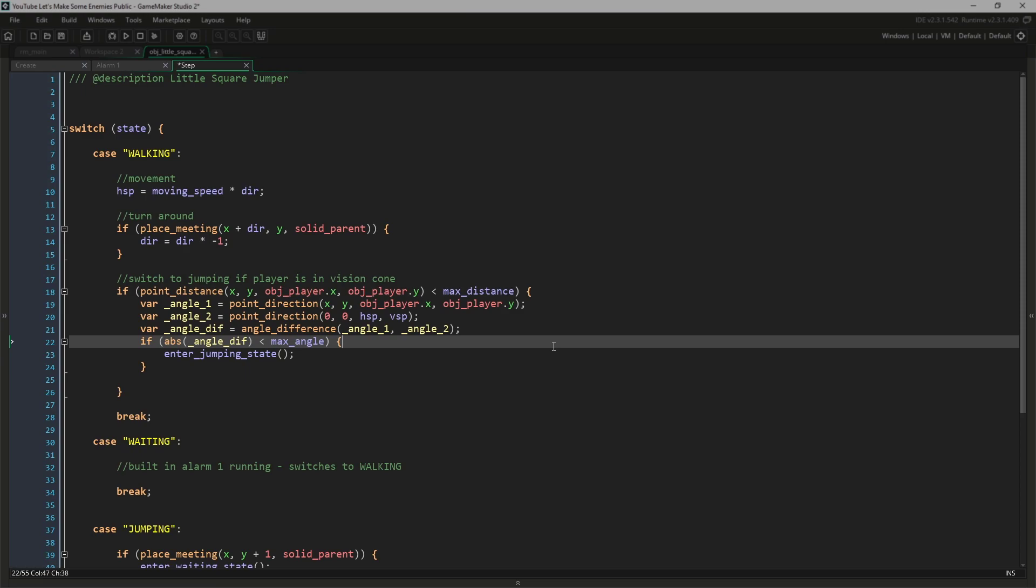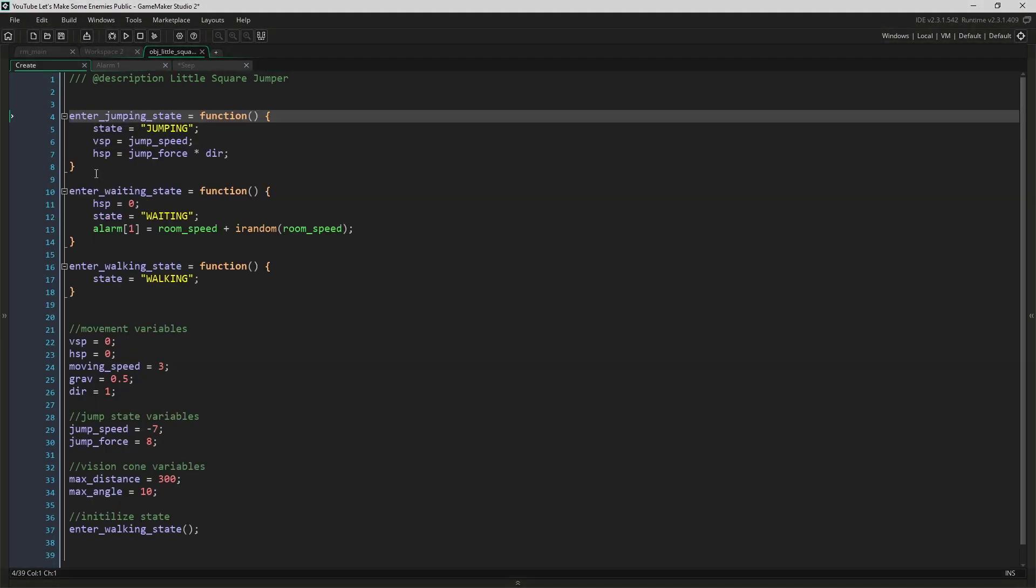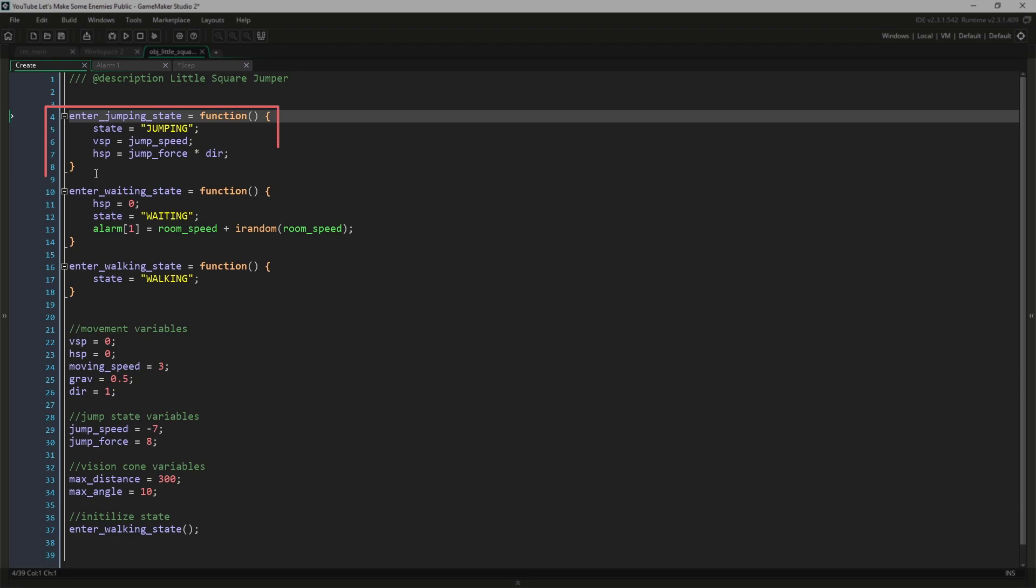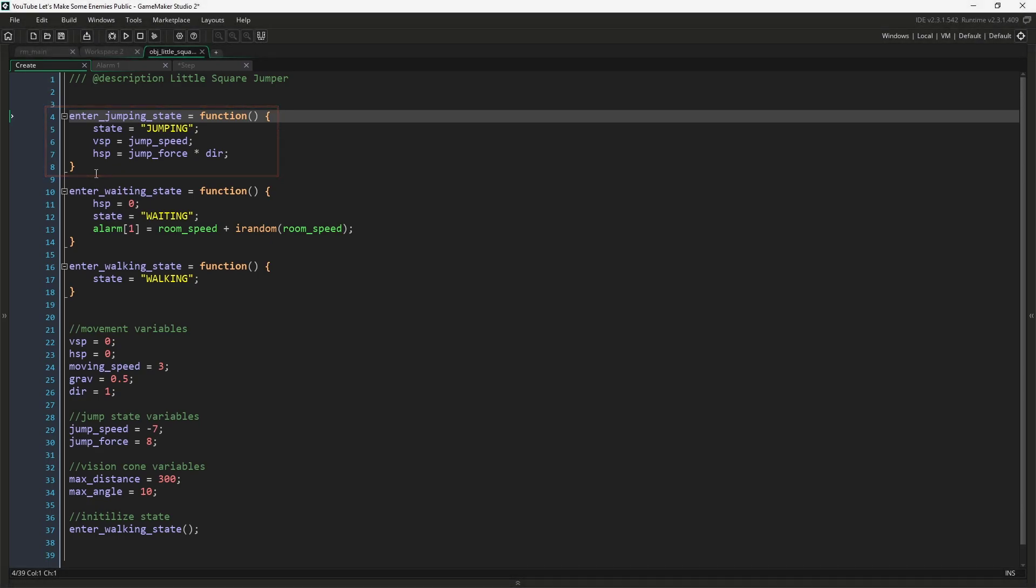At this point, if we pass all the checks, we know that the player is in the vision cone, and the enemy can jump towards them. And that part is easy. If we look at this function, we can see that we set the state and then the v_speed and h_speed of our enemy. And that's all there is to the code.